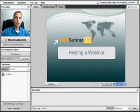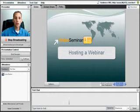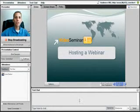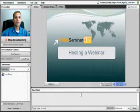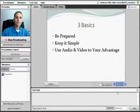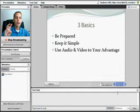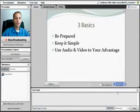So, I've prepared a little presentation in PowerPoint like you will before you do your presentations. Let's talk about the three basics to hosting a webinar so that you can be on your way to performing webinars like a pro. Three basics: be prepared, keep it simple, and use audio and video to your advantage.